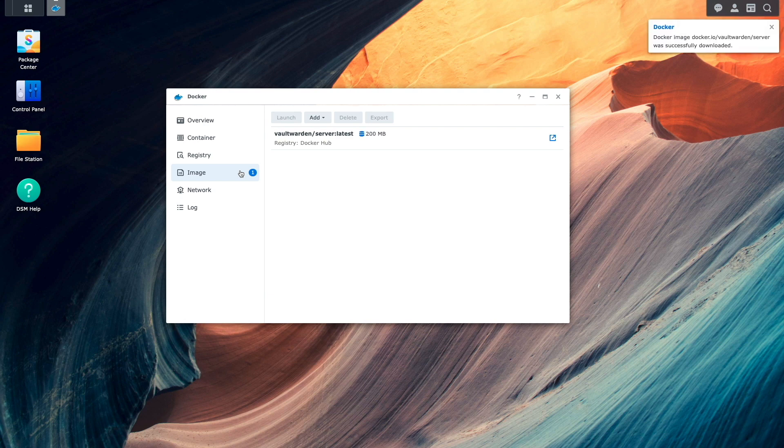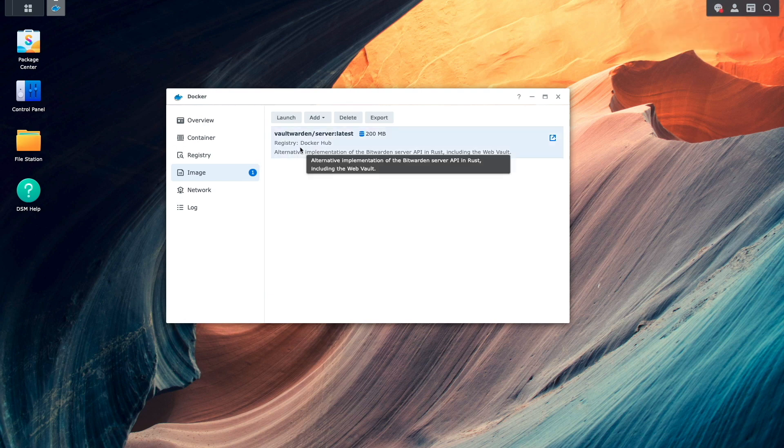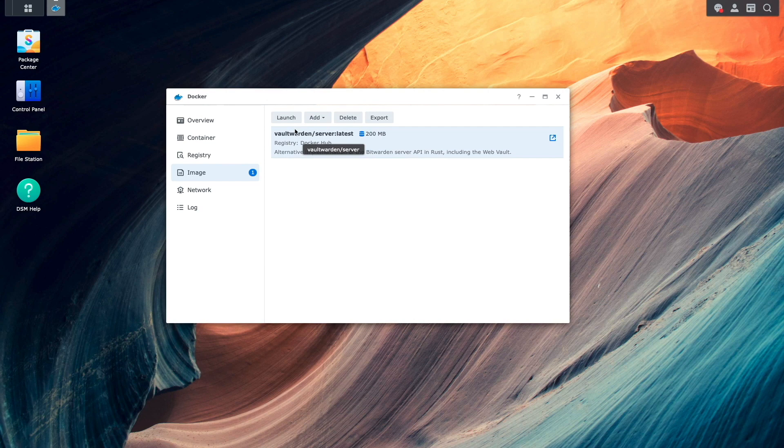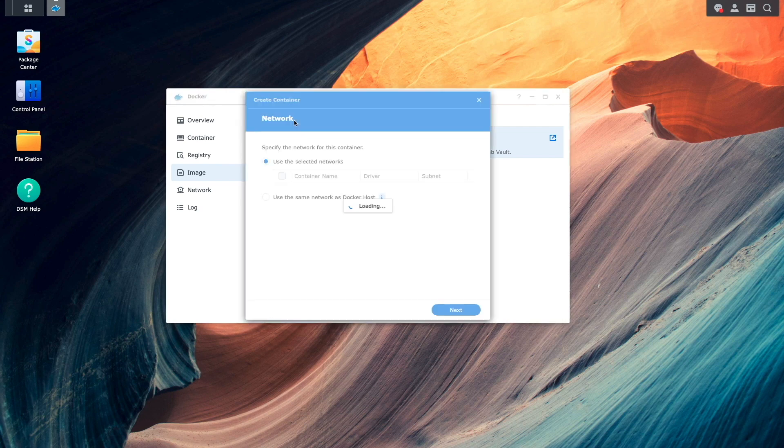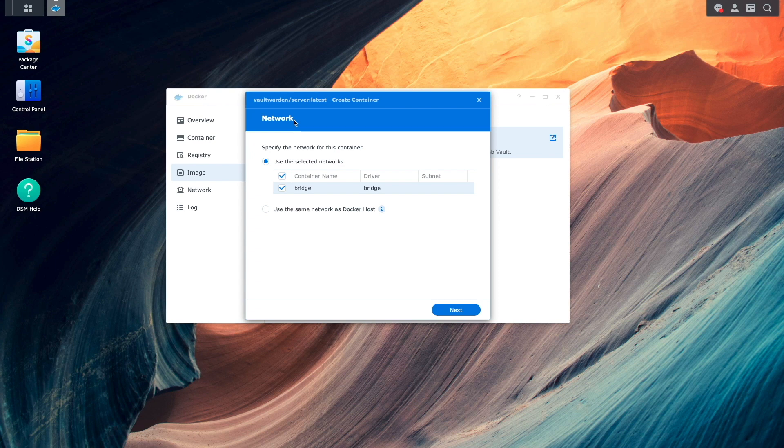Once downloaded, I'll select the image, then click Launch to start the process of creating the Vault Warden container. From this network window, I'll leave things as is to make use of the default bridge network, then click Next.